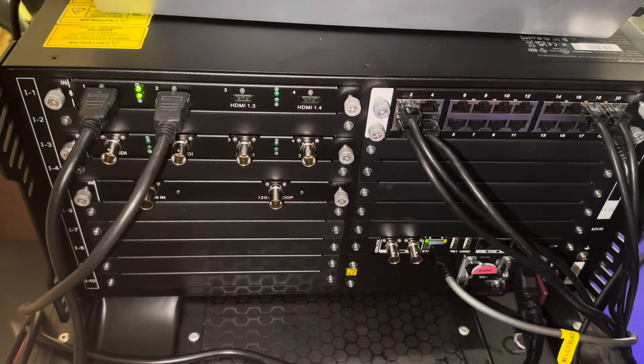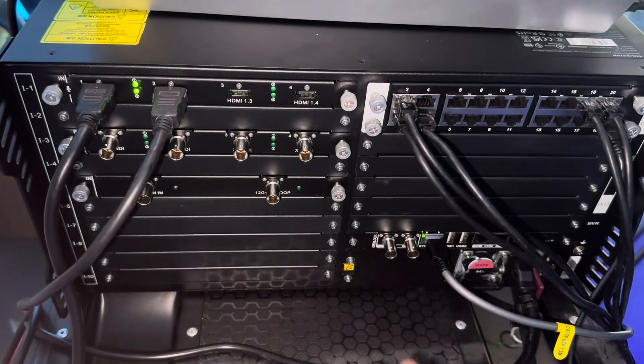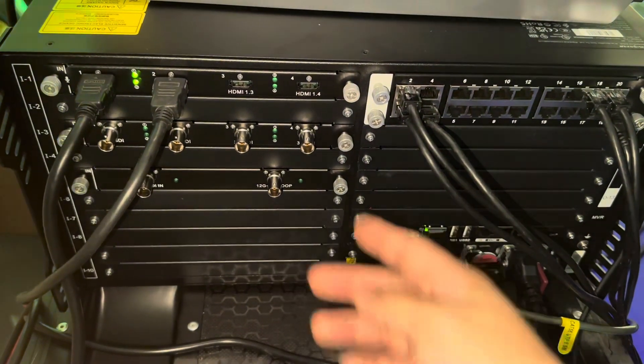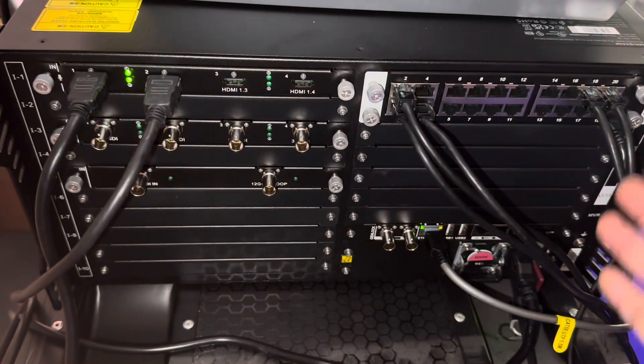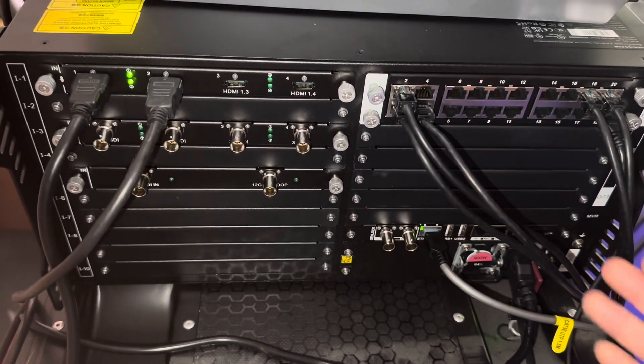NovaStar H5 video processor backside. This is the input section. This is the output section.